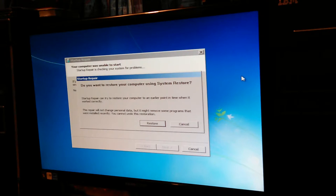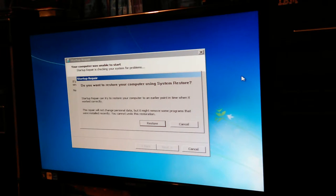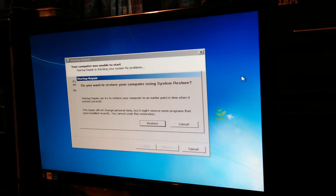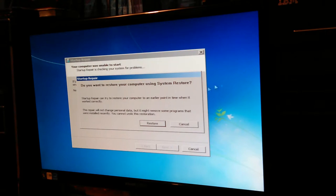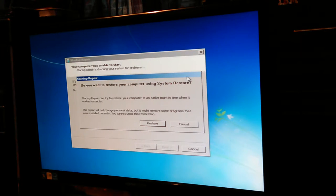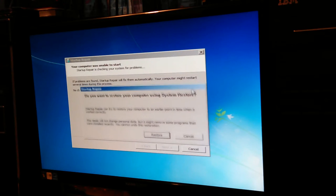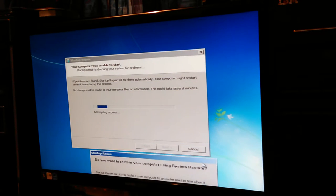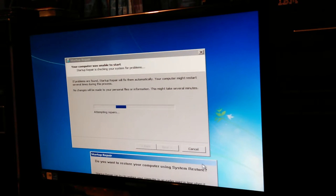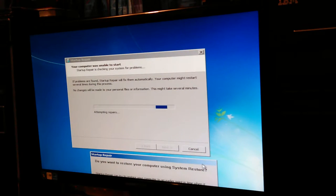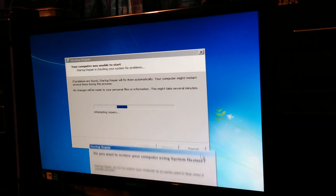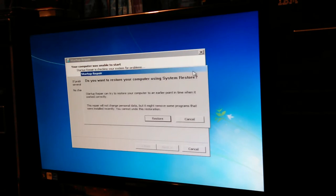So it says computer can't, unable to start, and do you want to use system restore or cancel? And then the little window behind it, the pop-up behind it there, is saying trying to automatically fix your problem.